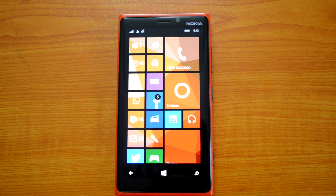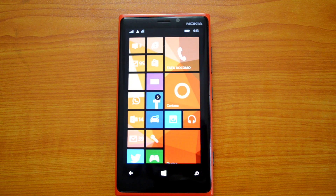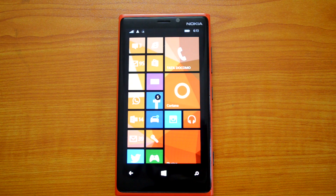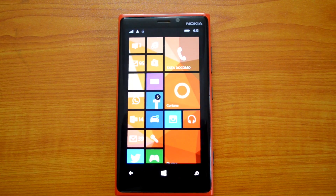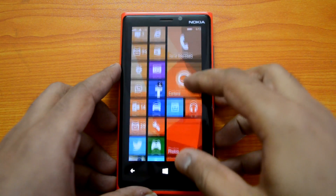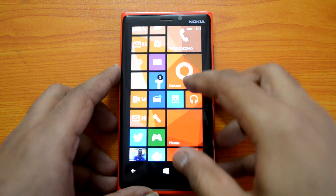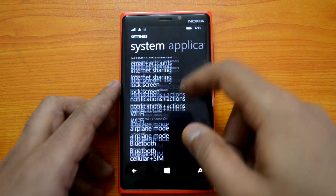This is the first update released after the 8.1 update, and it's now available for users who have the 8.1 developer preview. If you have a device running the developer preview of Windows 8.1, you can get this update. So let's go to the settings of the phone.